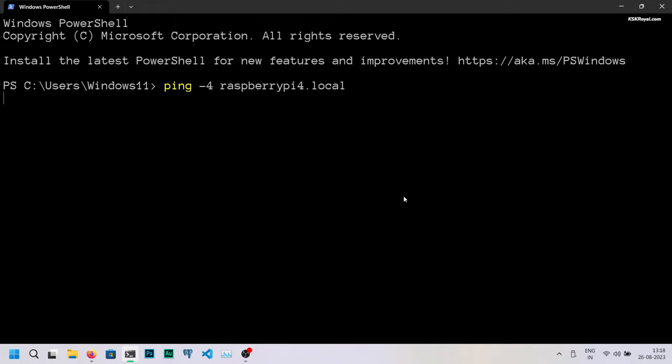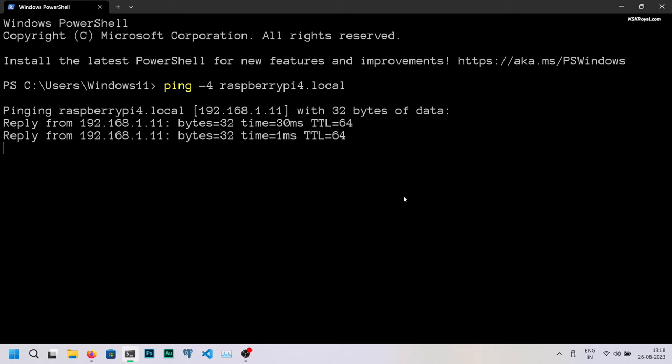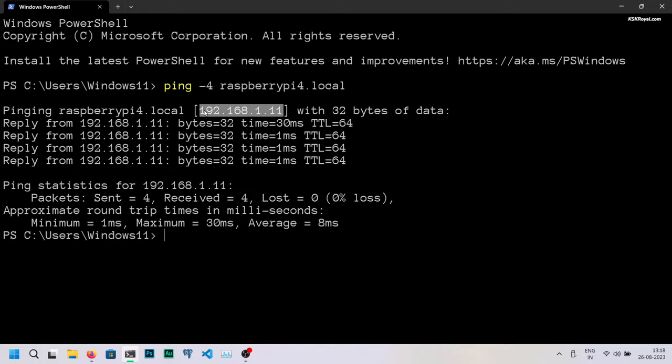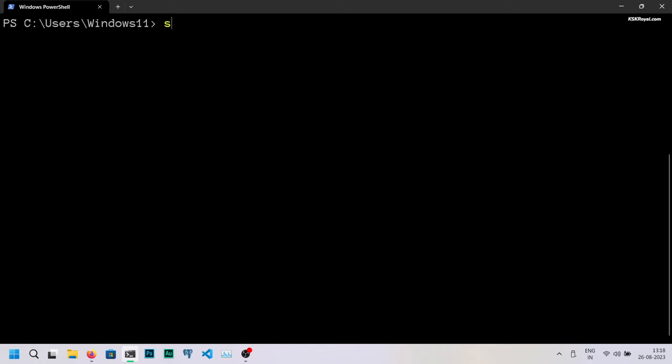Now running this command will display the IP address associated with that hostname on the network like 192.168.1.11 which is the current IP address assigned by my Wi-Fi router. Now I'm going to use this IP address to connect to Raspberry Pi.